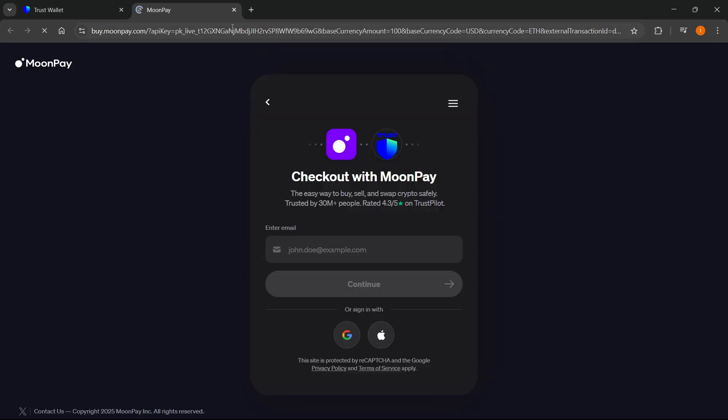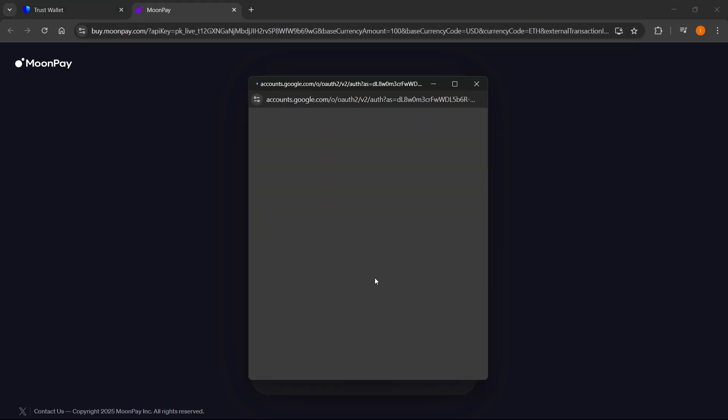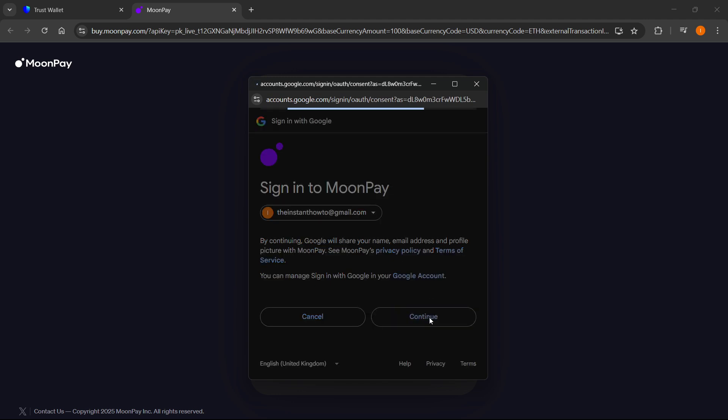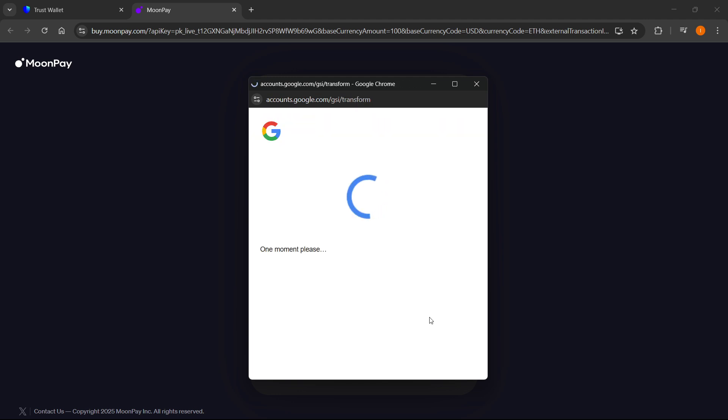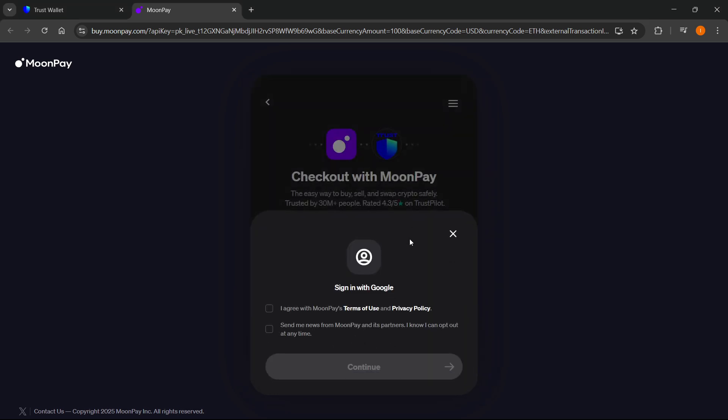After that you'll be directed to Moon Pay where you'll have to enter in your email address or sign in with Google. I'm just going to sign in with Google right now because it's quick and convenient. Then it's going to start loading, and you can sign in with Google. I agree and continue.